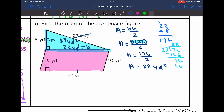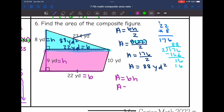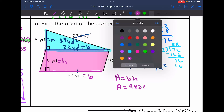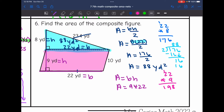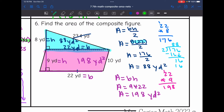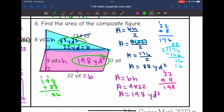So I found the area of one of the figures. Now I need to find the area of this parallelogram, which I do base times height for. The base of the parallelogram is 22, and the height is 9 — not 10 — since 9 is the one that forms the right angle with the base. So to find the area of the parallelogram, I do 9 times 22, which is 198 yards squared. So to find the area of the whole composite figure, I do 88 plus 198, which gives 286 yards squared for the area of that composite figure.